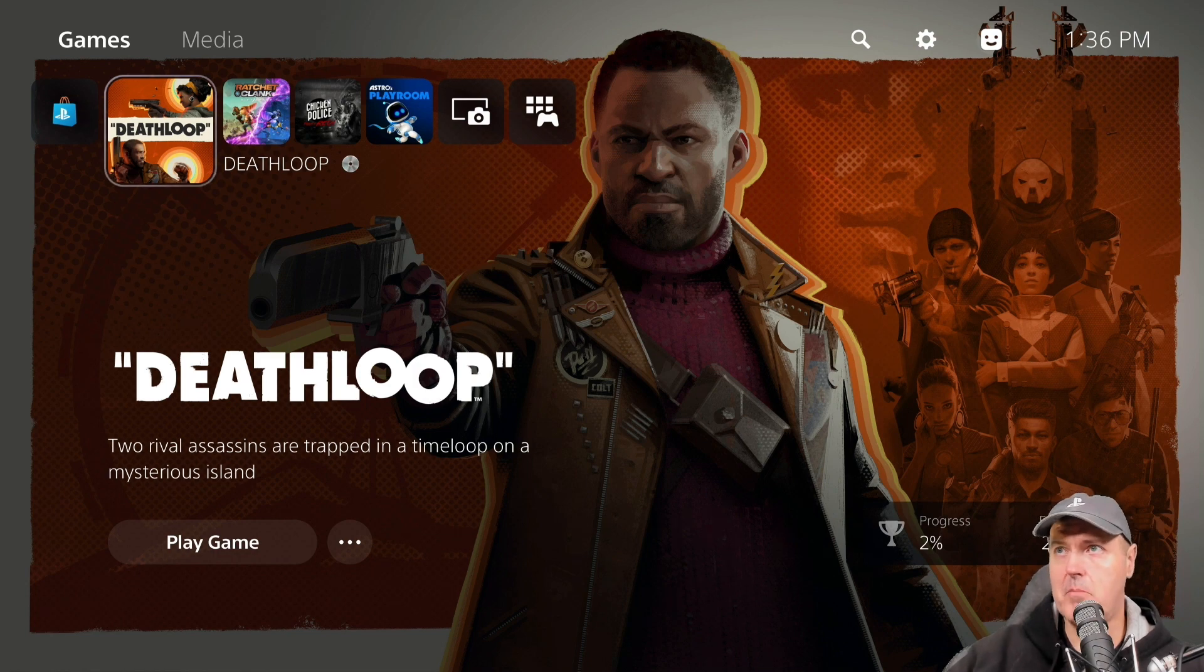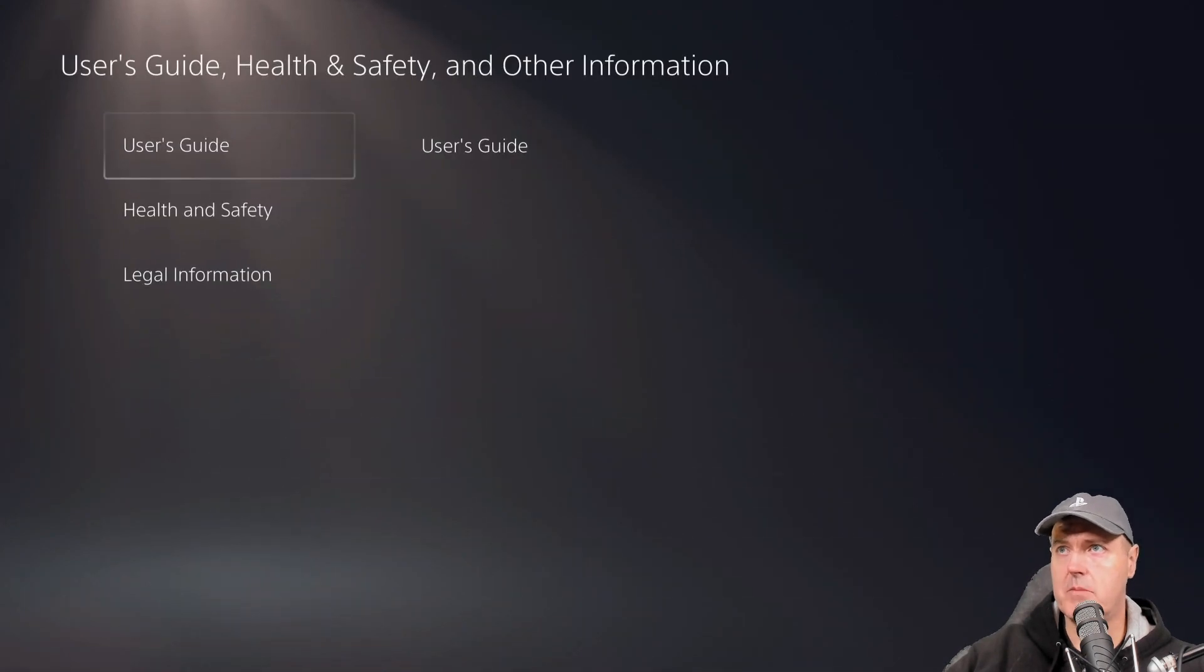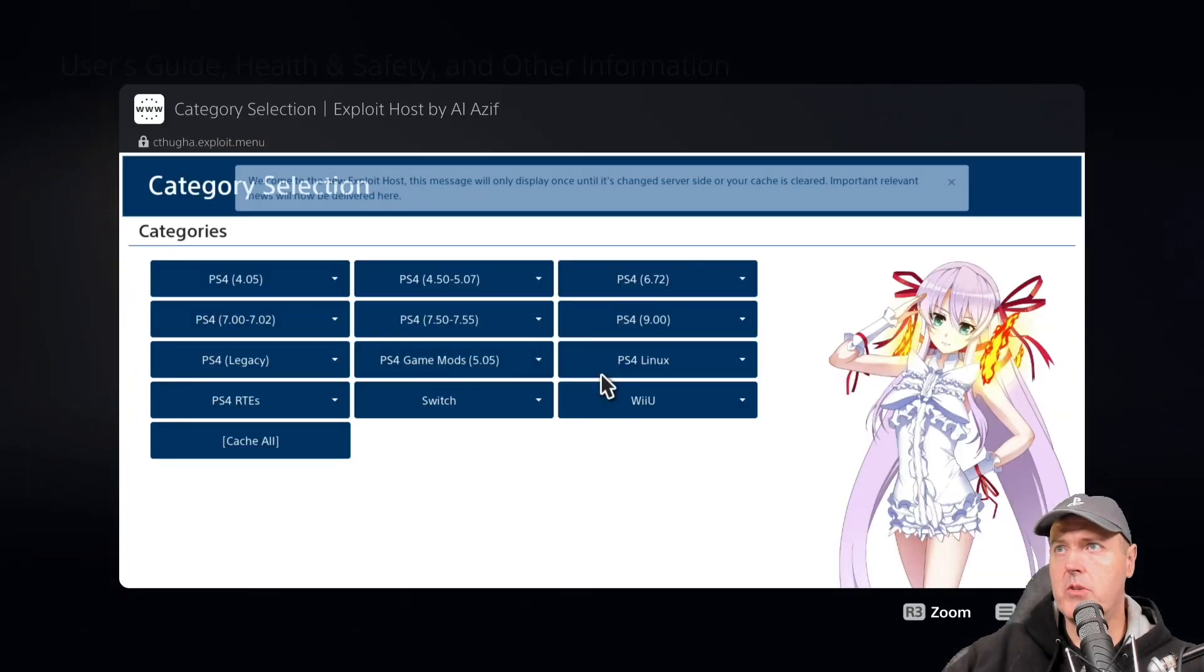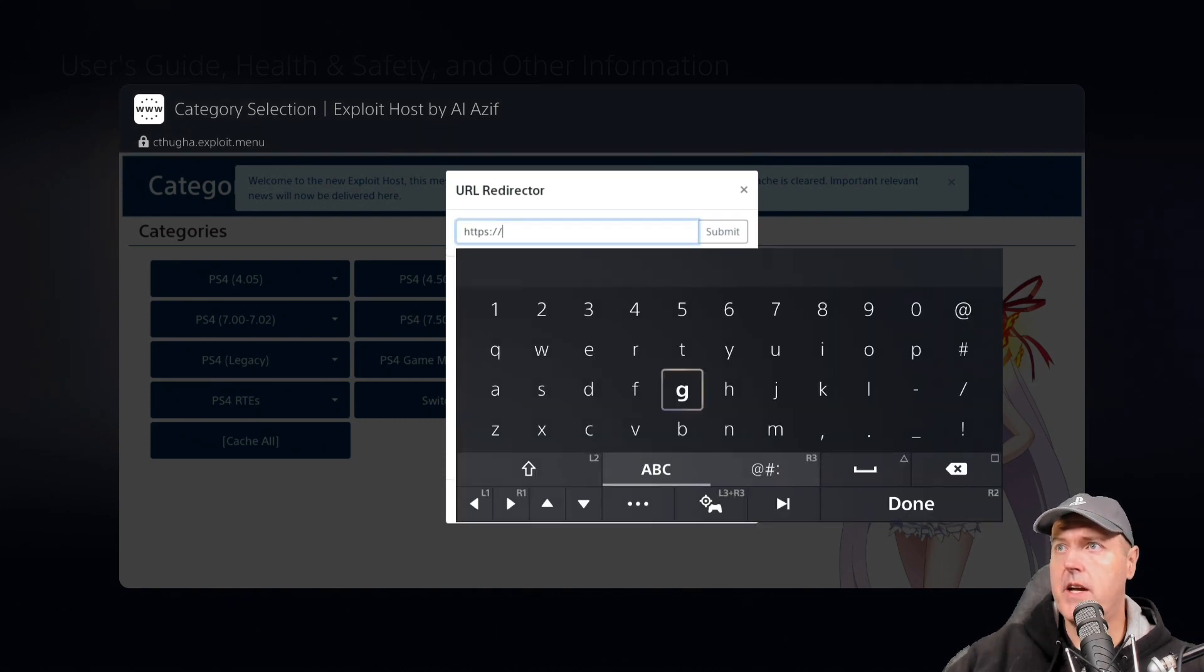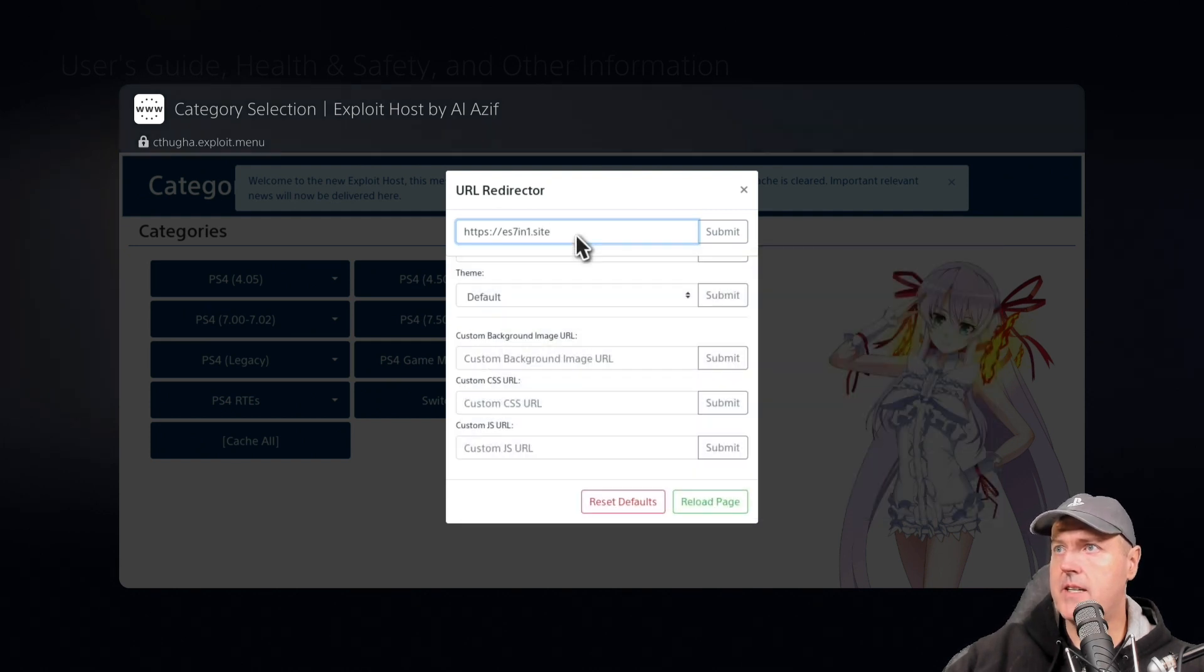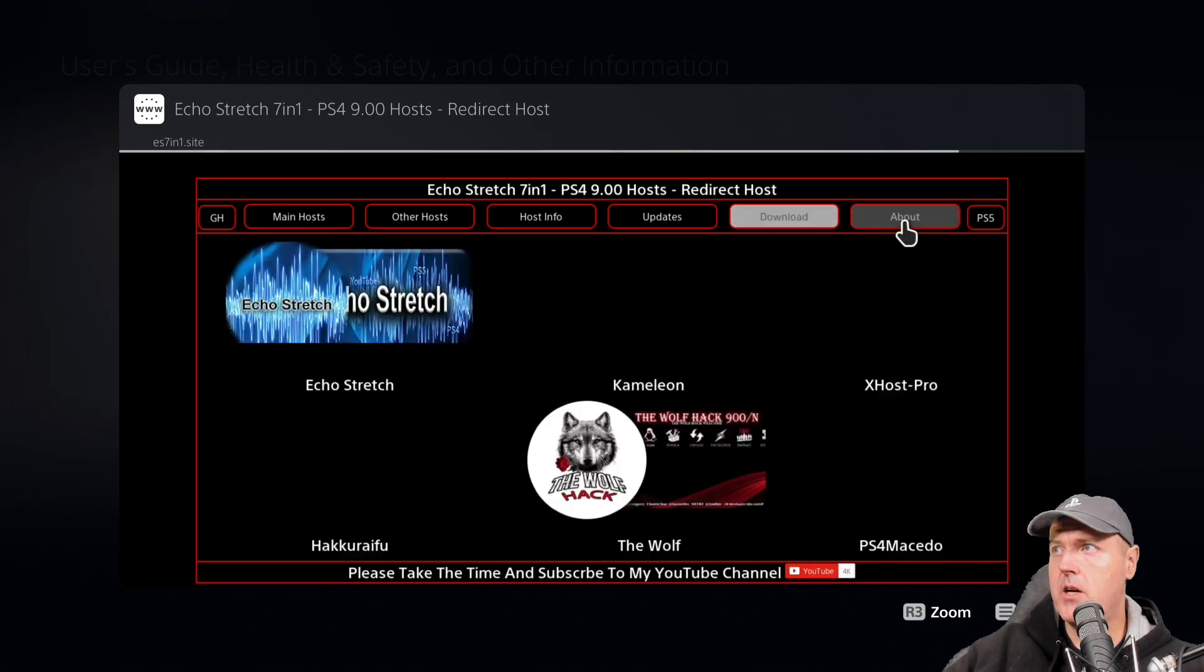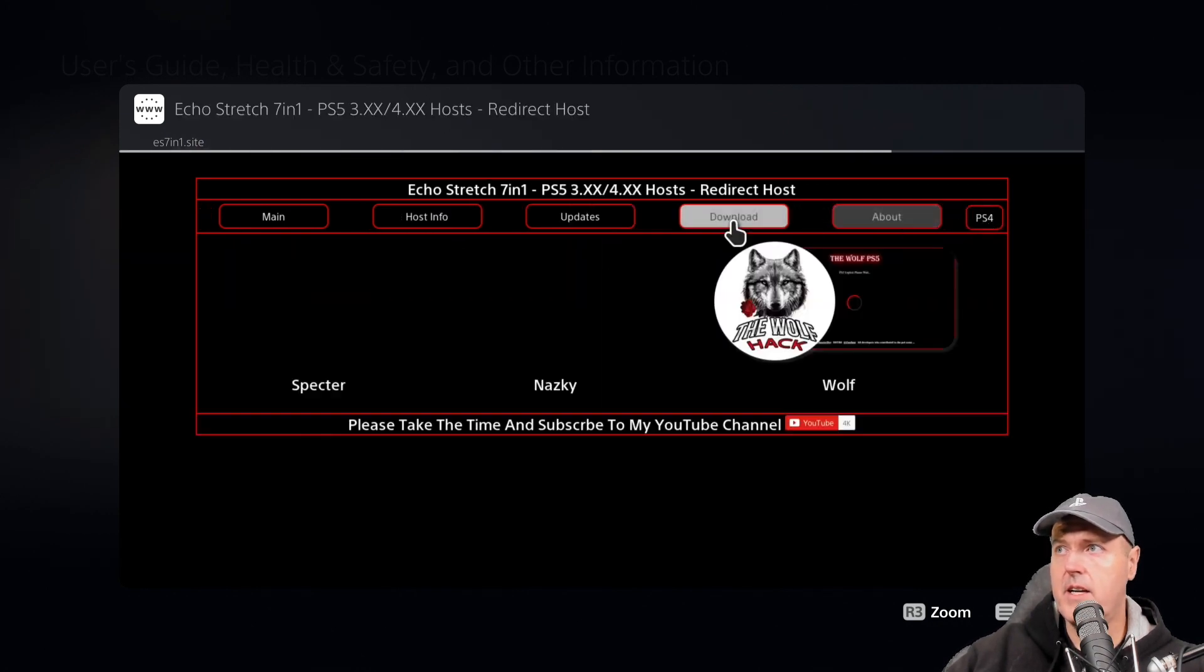Now what we need to do is actually run the exploit. I'm going to go over to my user guide here and we're going to take advantage of the URL redirector. We'll use Echo Stretch's site today and we'll go ahead and submit there. We'll go to PlayStation 5 and then we'll head back over to Spectre.